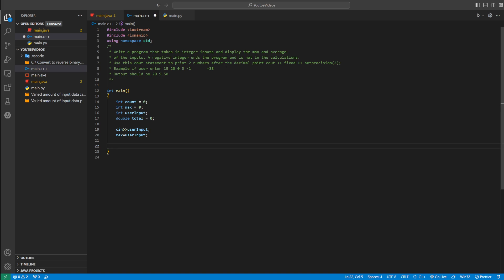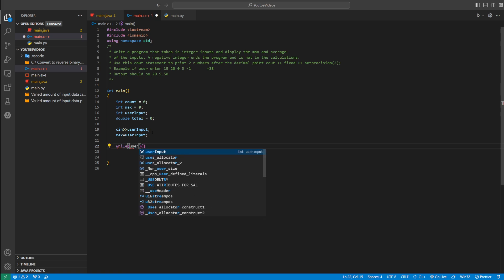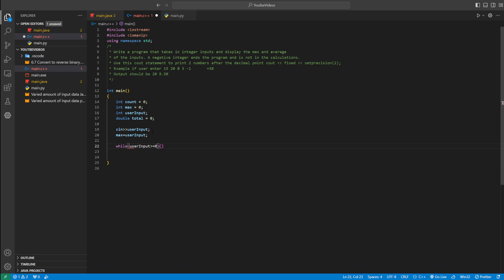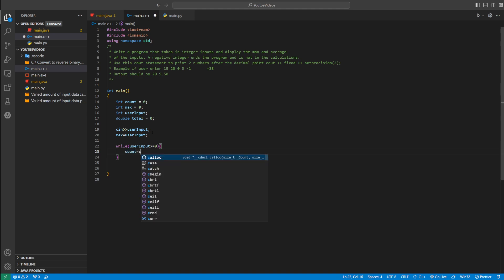The instructions say we want the program to end when a negative number is entered. We can do that with a while loop: while user_input is greater than or equal to 0, the loop continues. As soon as the number is negative, the loop ends. Inside the loop, we increment count — we'll write count equals count plus 1, which just adds 1 to count.